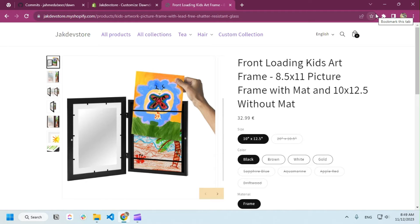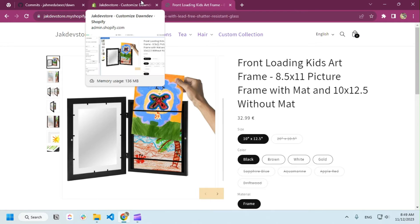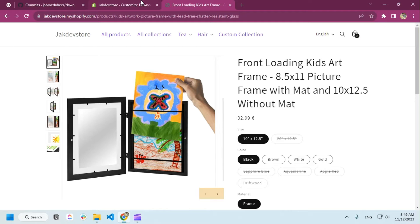Hello everyone, I hope you are having a fantastic day. In this video we're going to be covering how we can create a slider. I already have a video but that is only for the horizontal slider. In this video we're going to be covering both the horizontal slider and the vertical slider, so that for a specific product you can use a horizontal slider and for another product you can use the vertical slider.